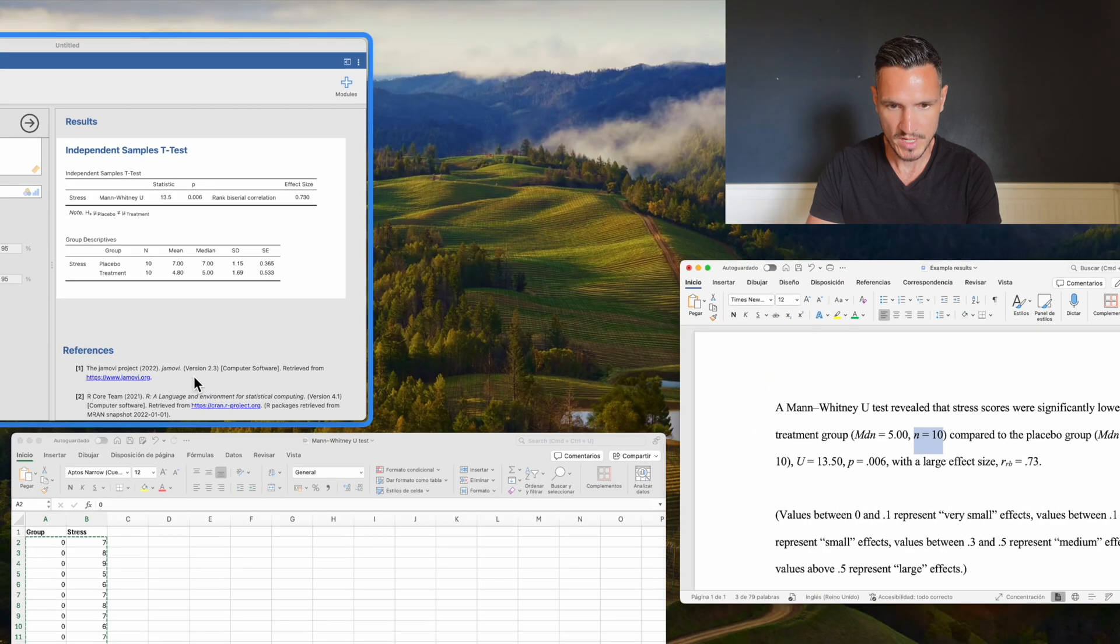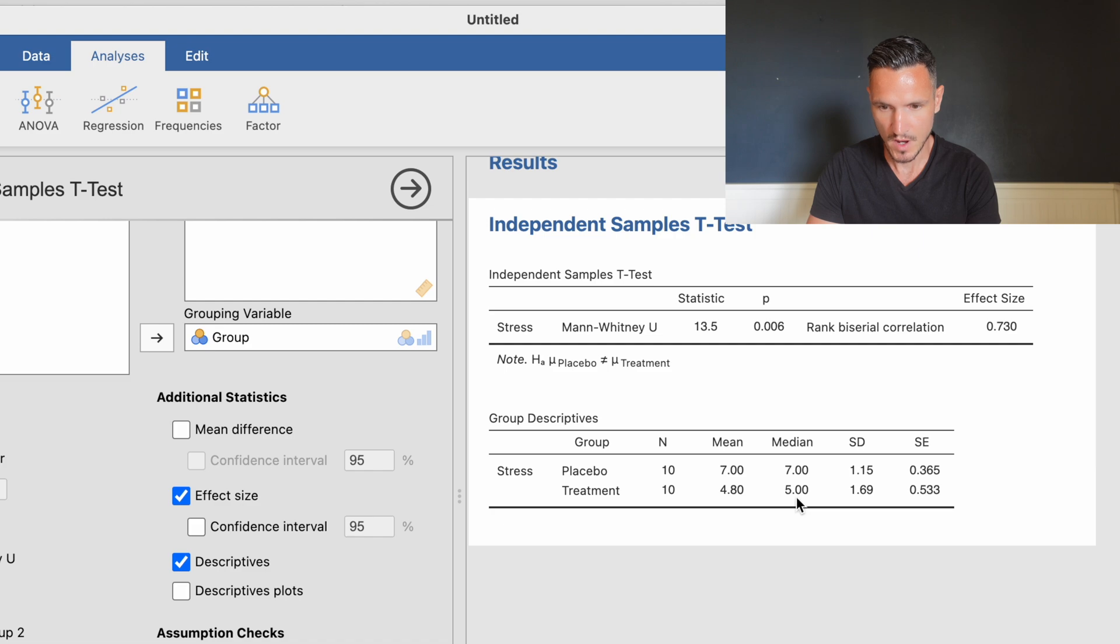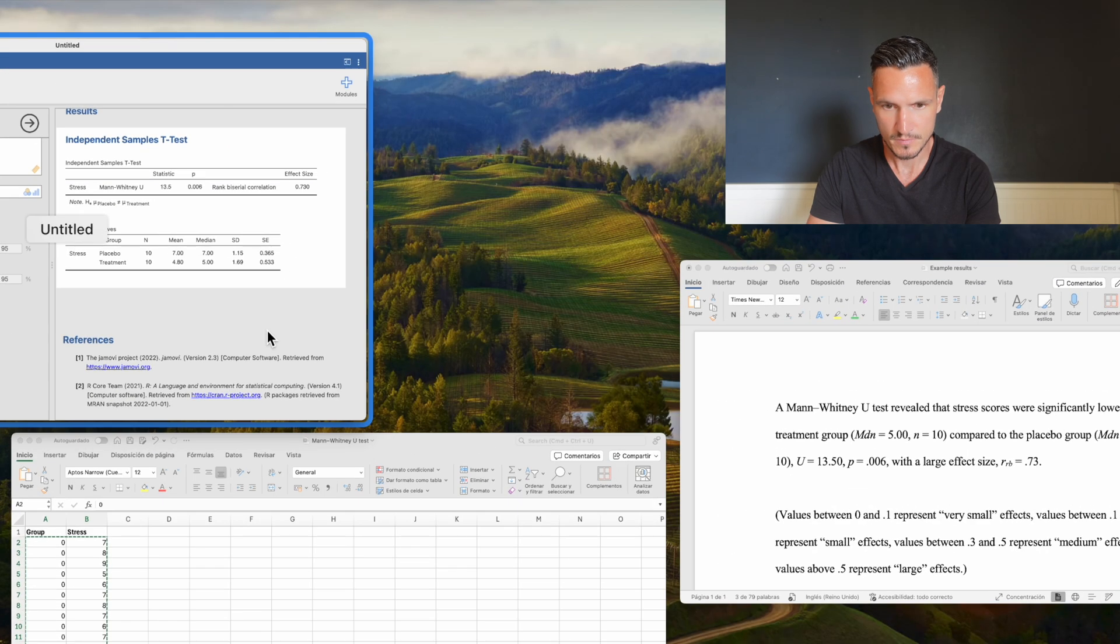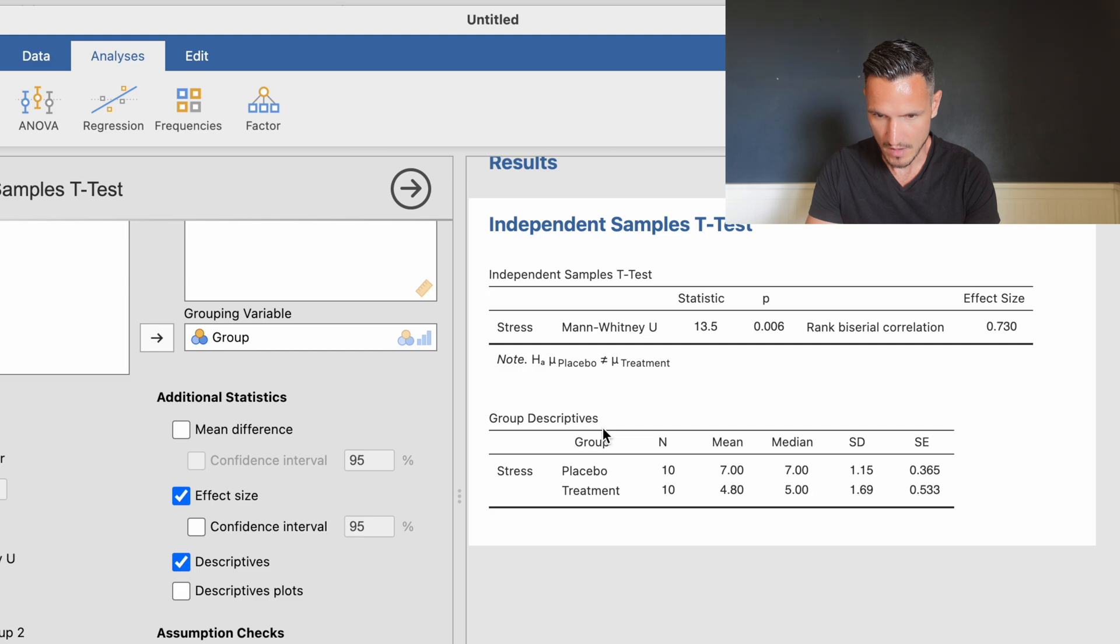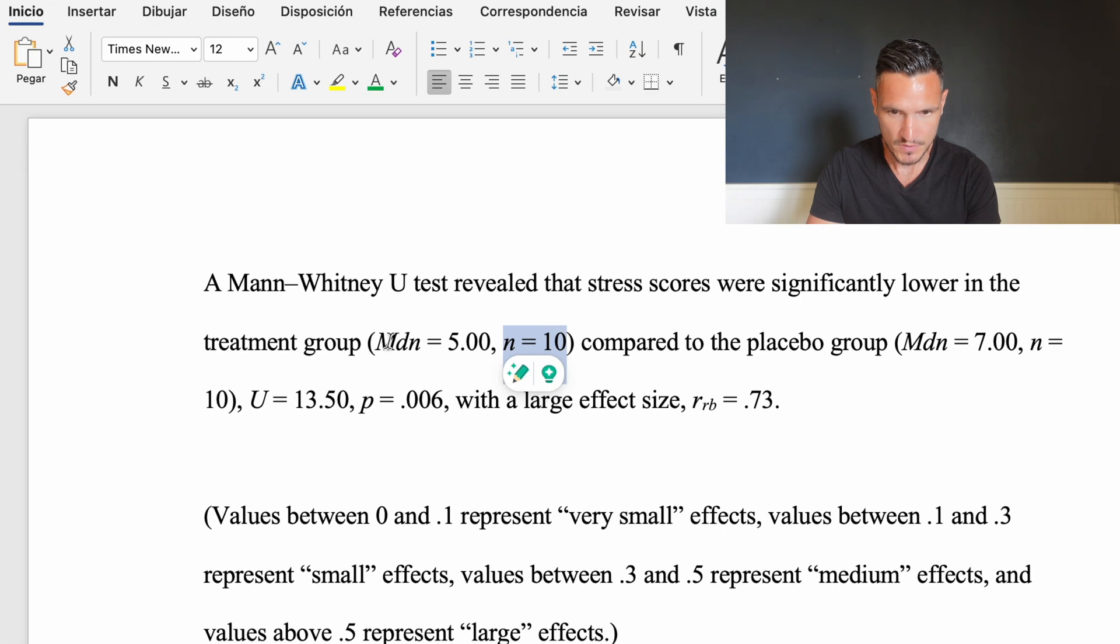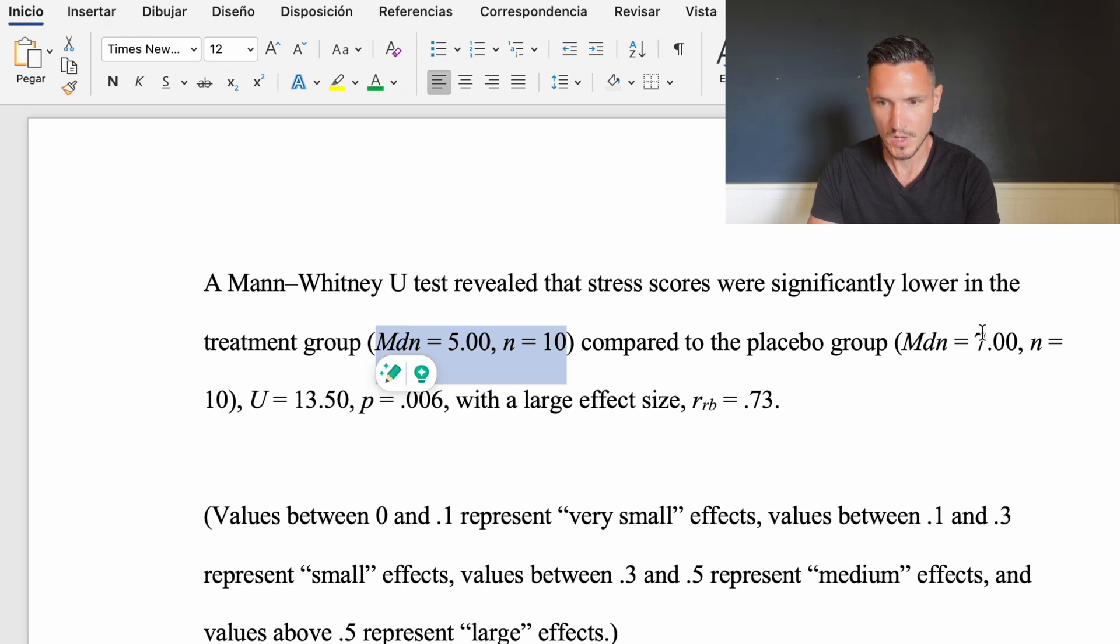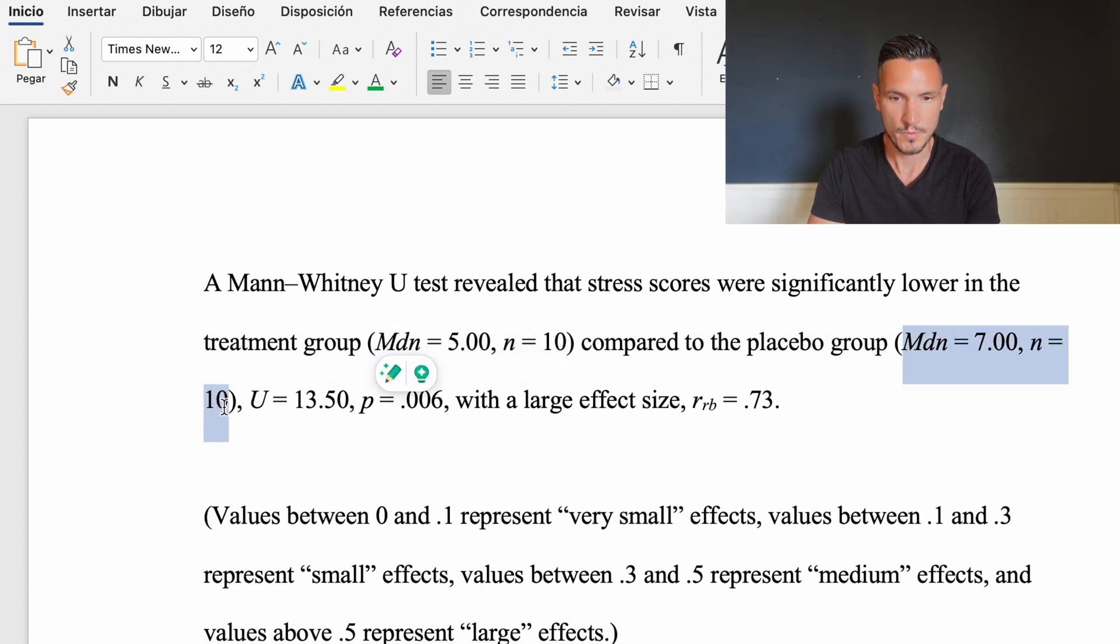The median comes from this table here. The treatment group is 5 and placebo is 7. We have 10 people in each condition. So these values are: median equals 5, 10 people in the treatment group; median equals 7, 10 people in the placebo group.